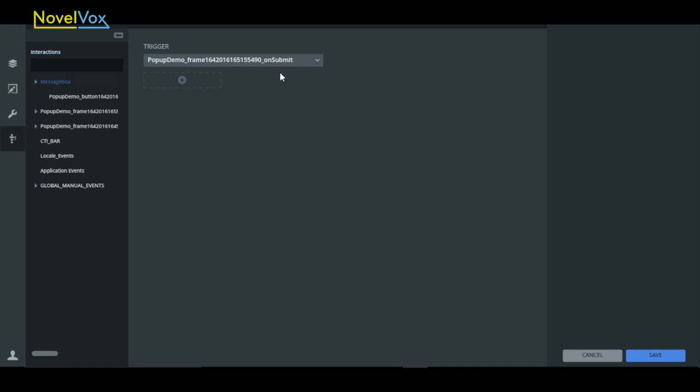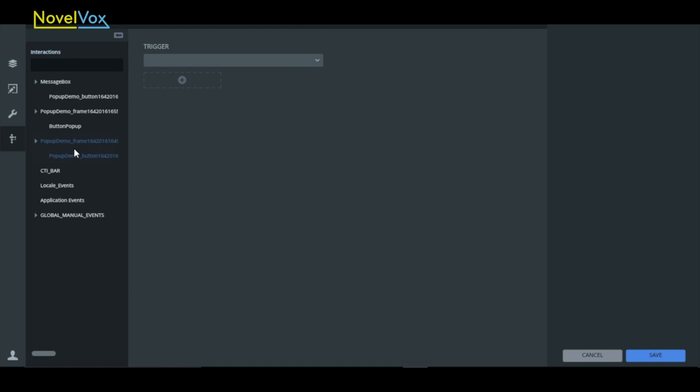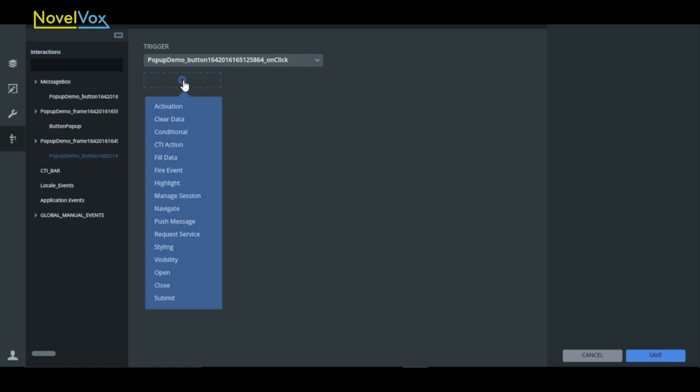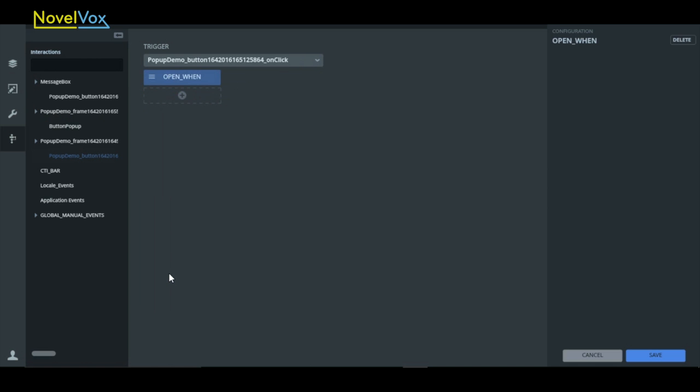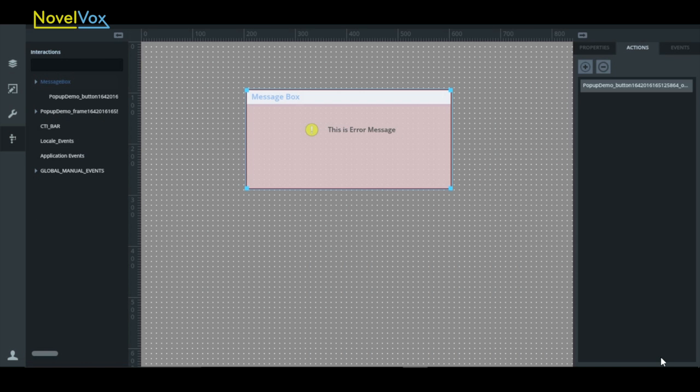We want to open this pop-up on the click of our button. So from the left column, we'll select the button that exists on our MessageBox frame. Then we'll click the Add button to choose the action Open so that a click on this button fires an open event. And we'll click Save.